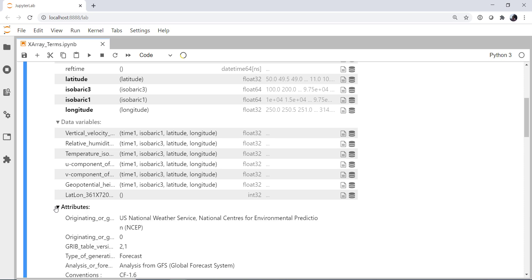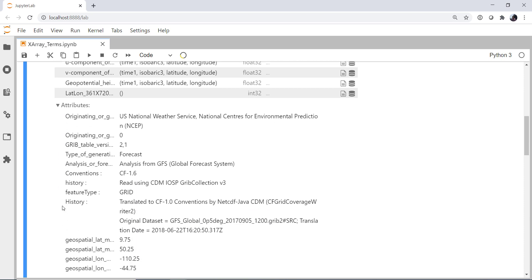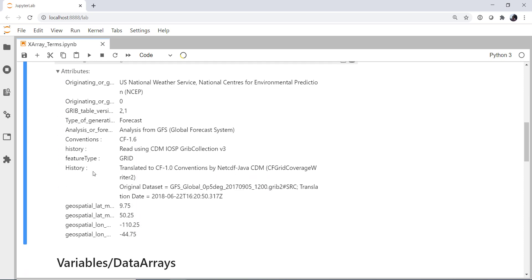If we expand attributes down here, we see we've got 13 attributes. And these are metadata for the whole data set. So they're things that are true across all of those variables. For example, the originating source, the grib table version that this came from, the conventions used, the history, all of these things can be stored in attributes.